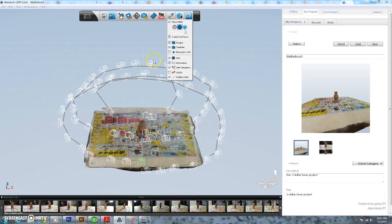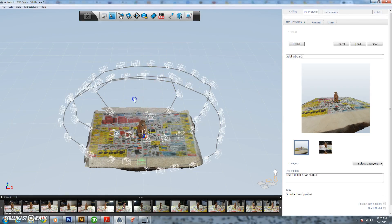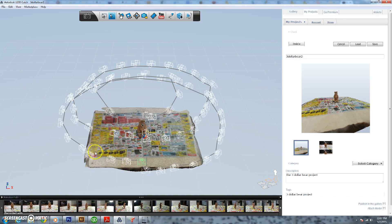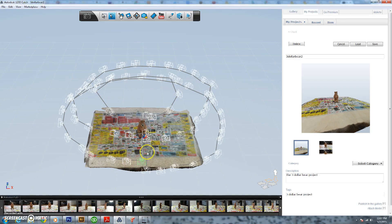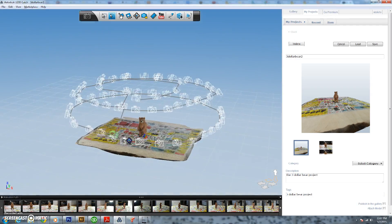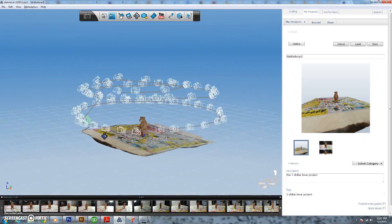We've already entered all of our pictures into 123D Catch, uploaded them to the cloud, and now we've finally gotten that file back and here's our bear.